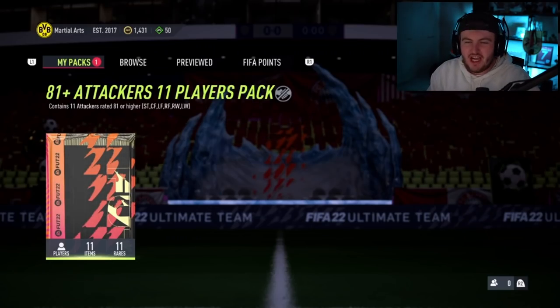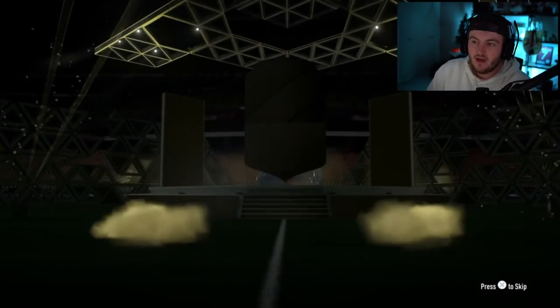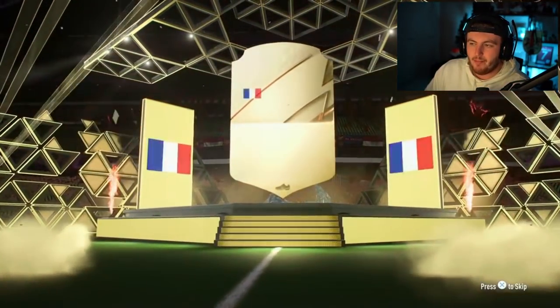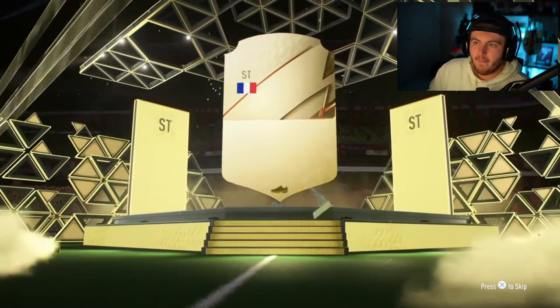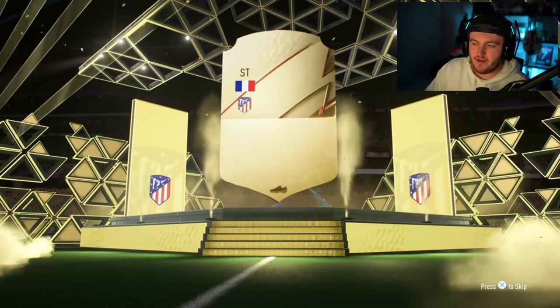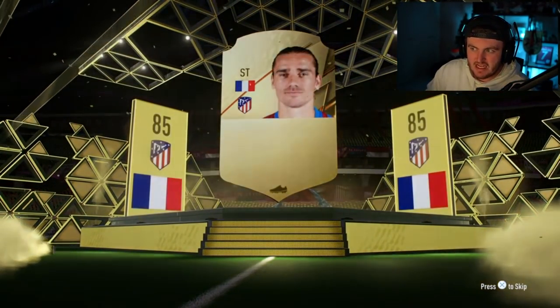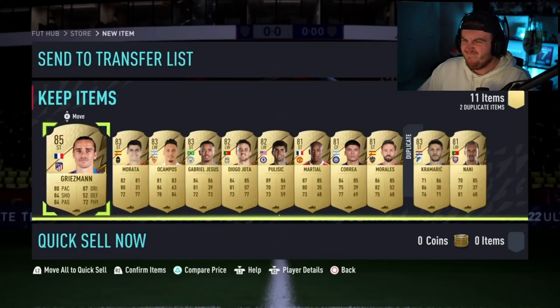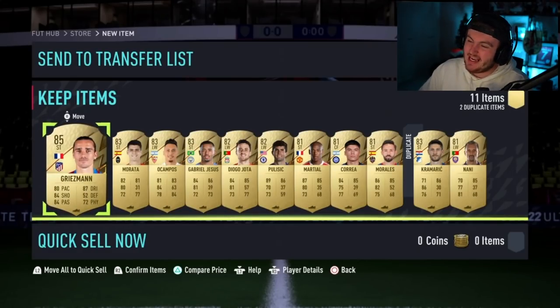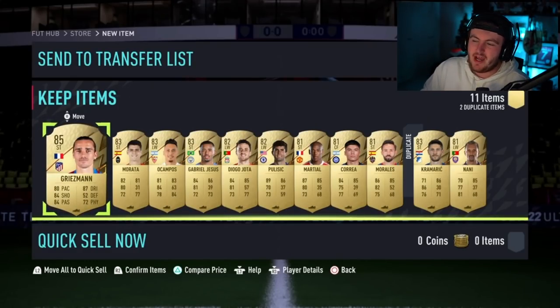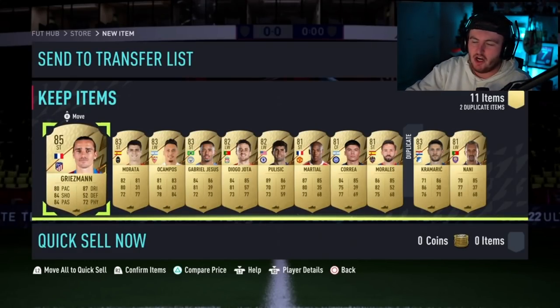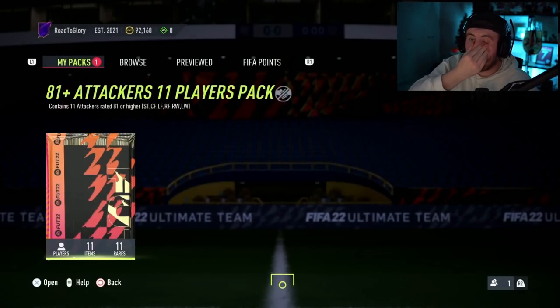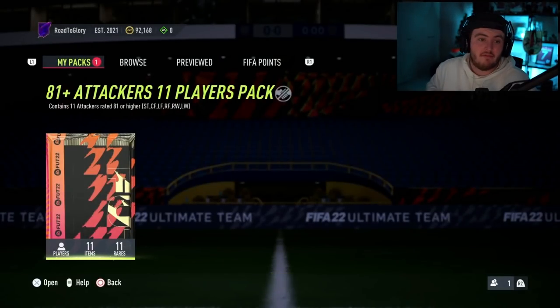Okie dokie. Martial Arts is his club name. It's the first time I've seen that one, actually, in all the share plays we've done, which is surprising. And we're going to get ourselves a board. Griezmann. He did get Martial, so it did fit the club name. That is a stinker. That is absolutely terrible.